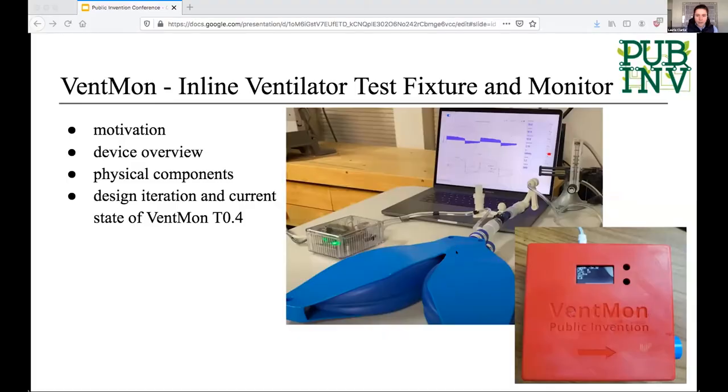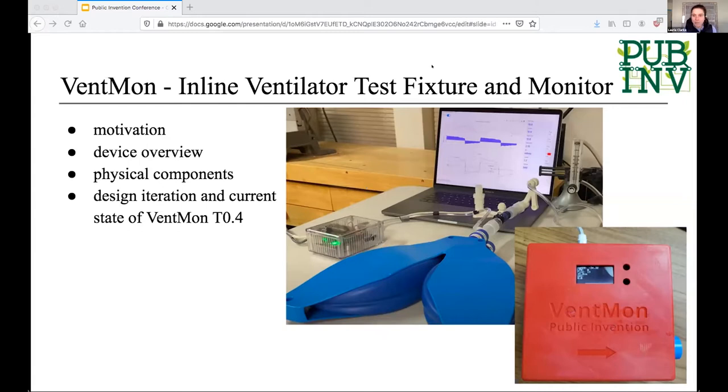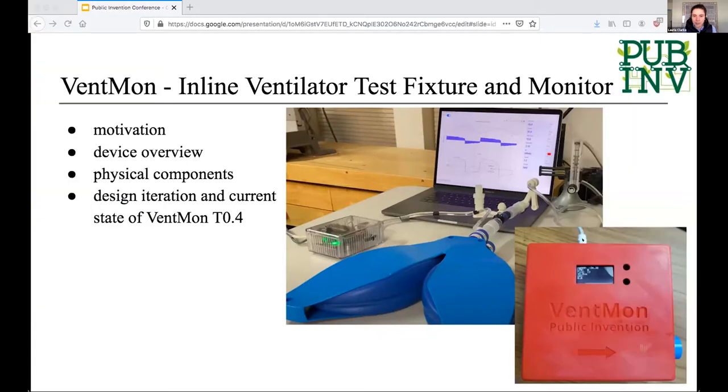Now this is the first of seven projects that you're going to see. Well, hi, I'm Lori, and I'm going to be talking about VentMon, Public Invention's Inline Ventilator Test Fixture and Monitor. Rob's already given a lot of great background to the project so far, so I'll be pretty brief.